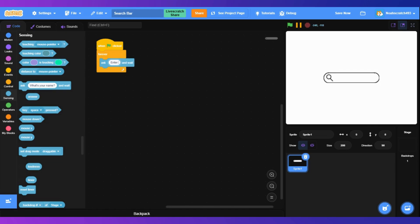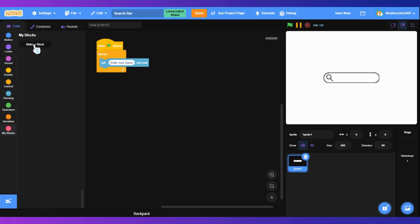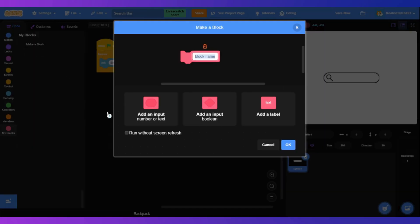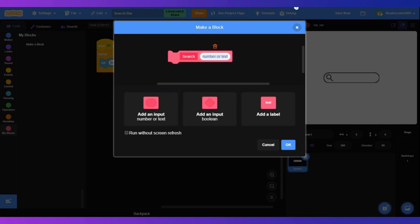Inside the forever loop, we'll do an ask — let's say "Enter your query." Next you need to make a block called search with one input, text, which runs without screen refresh so it runs in one frame.